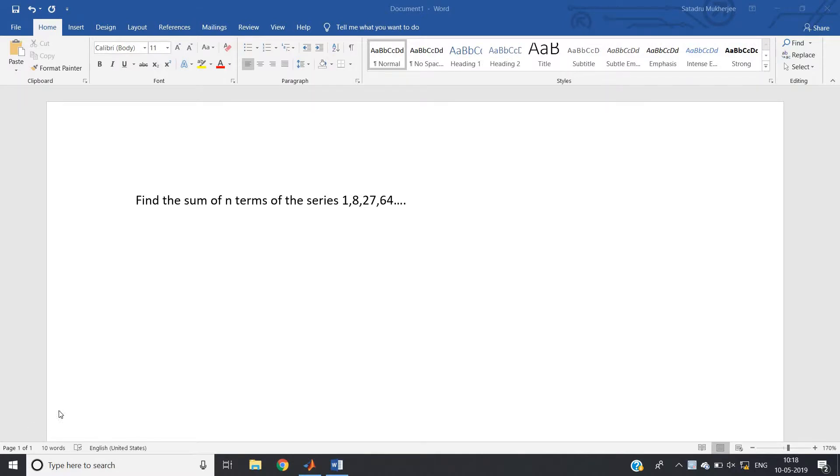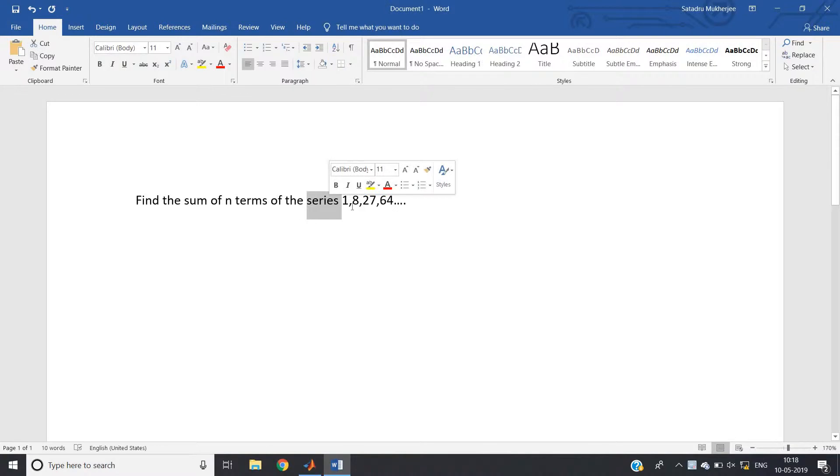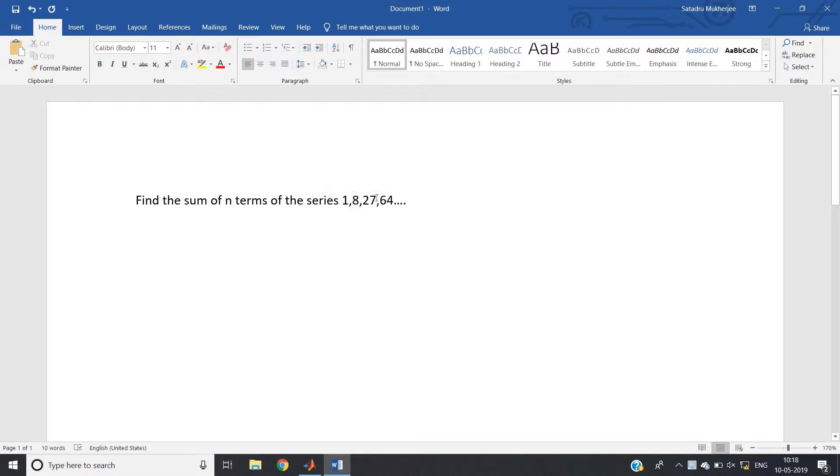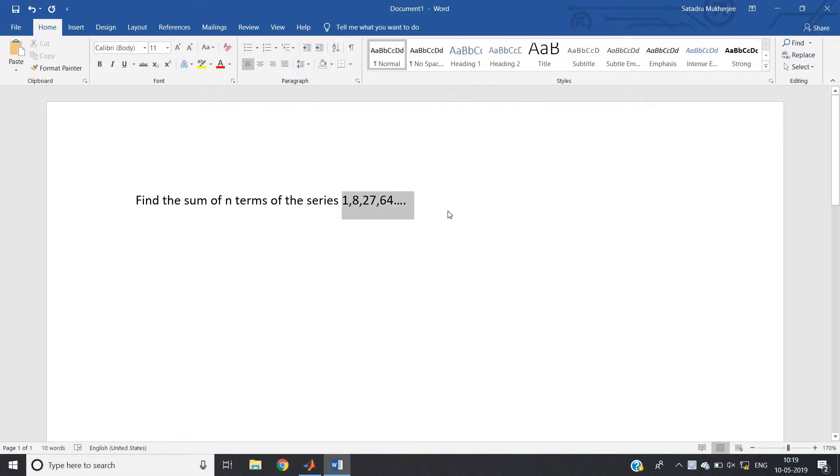Hello friends, in this video I am going to discuss this numerical problem: find the sum of n terms of the series 1, 8, 27, 64 dot dot up to n terms. We have to perform the addition of the first n terms of this series in MATLAB.